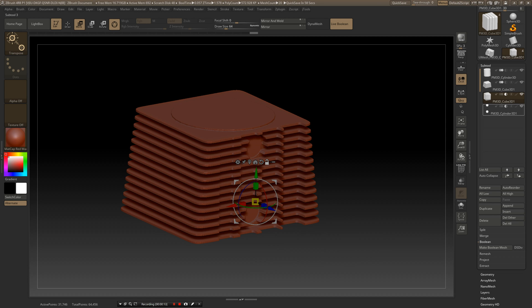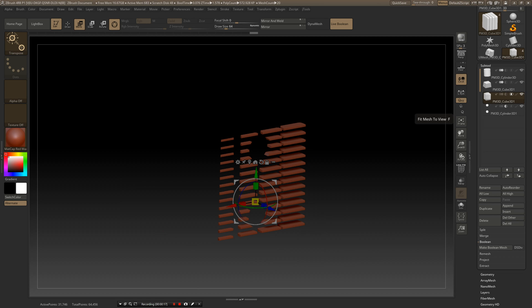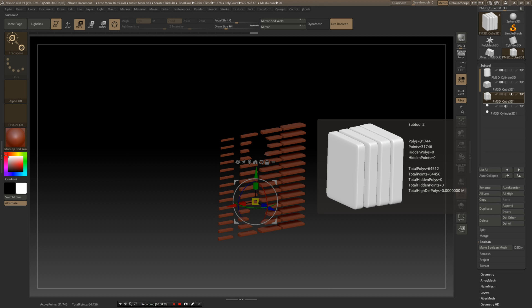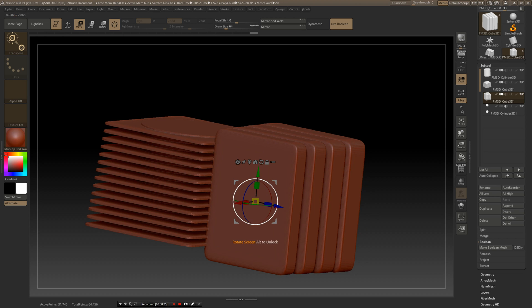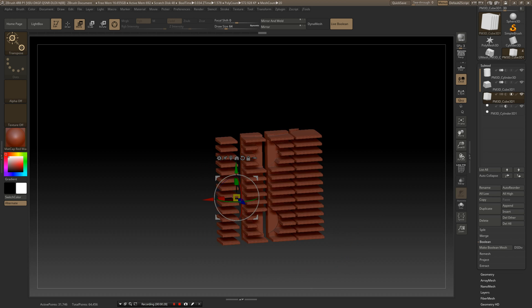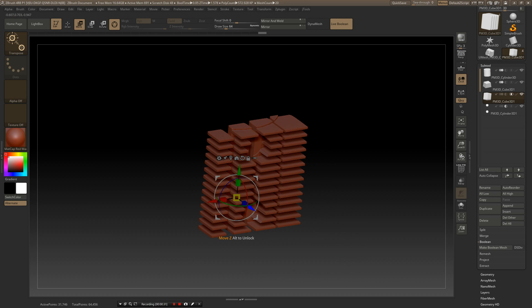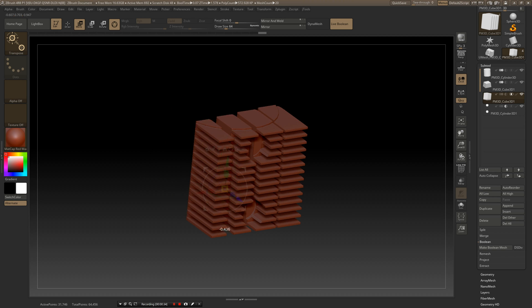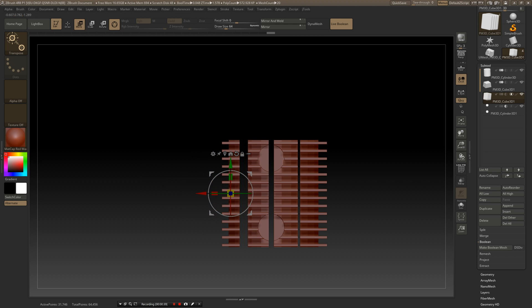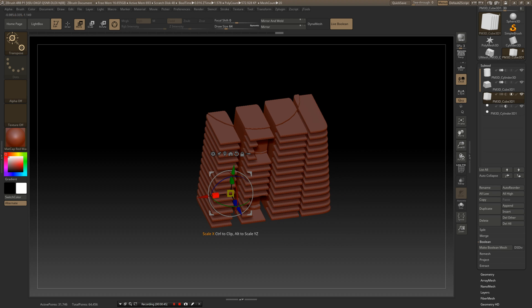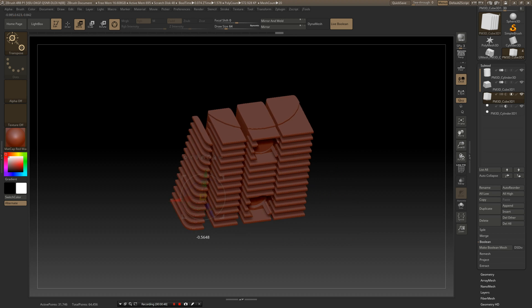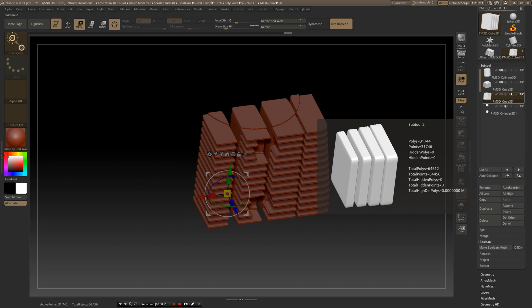I forgot to mention there's also a third mode: Intersect. What this does is only show the part where the objects are intersecting. You can move an object in and it will only display the intersection. This can be a very cool and powerful way to model — restricting geometry only to the intersection area can really save a lot of time.